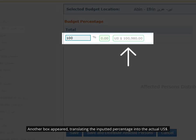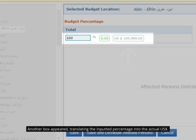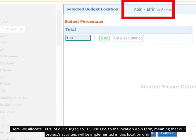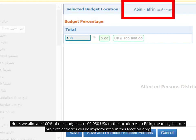Another box appeared, translating the inputted percentage into the actual US dollar. Here, we allocate 100% of our budget, $100,980 United States dollars, to the location Aben Efren, meaning that our project's activities will be implemented in this location only.